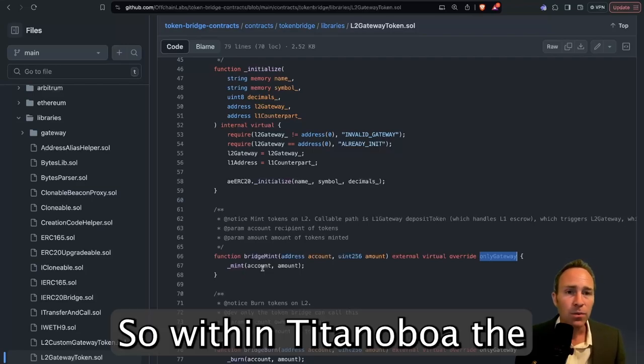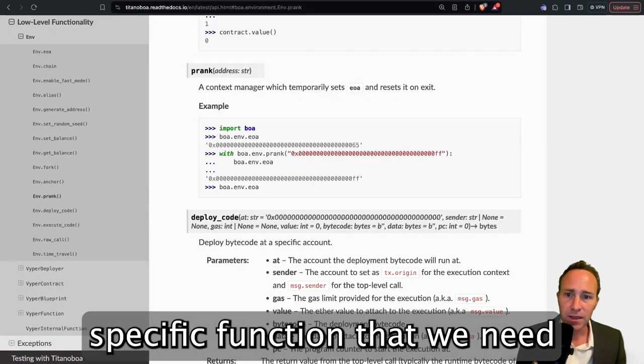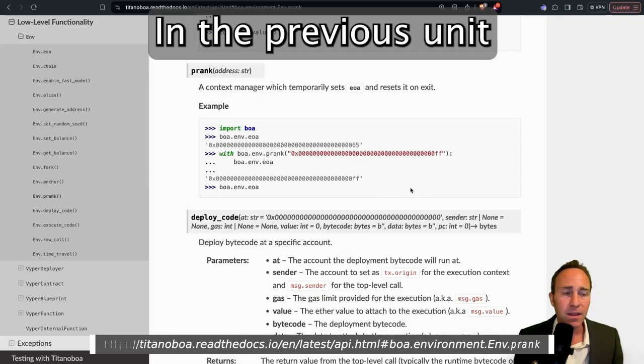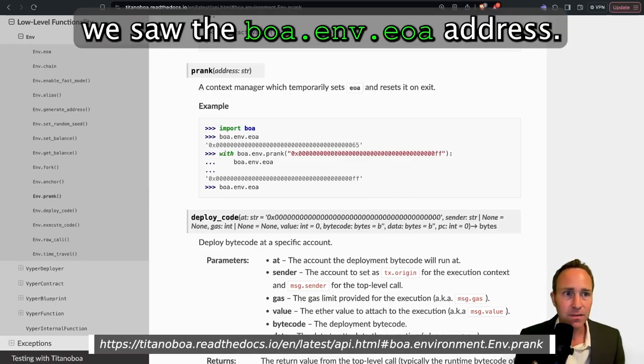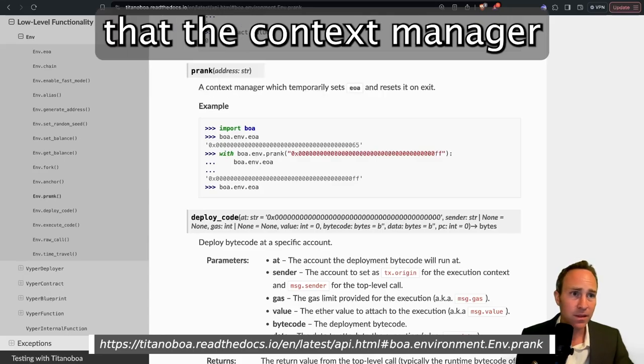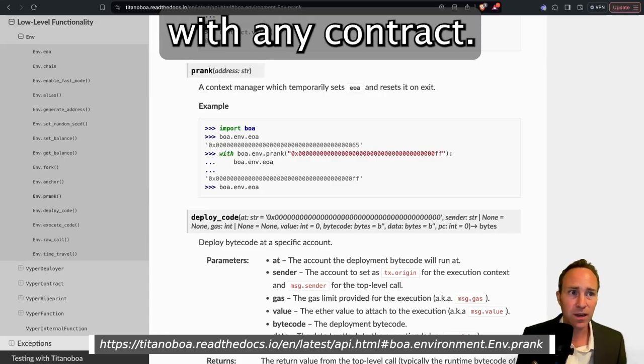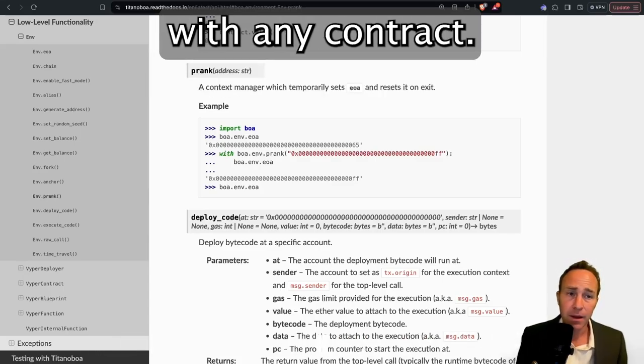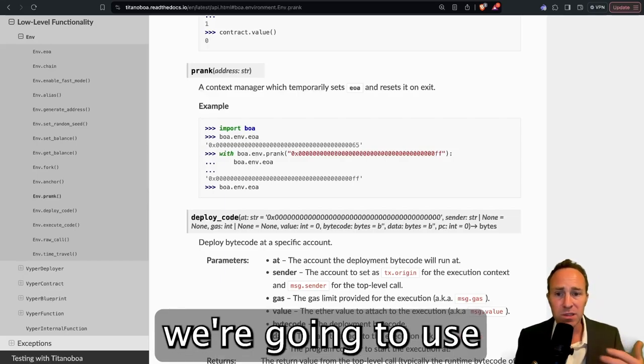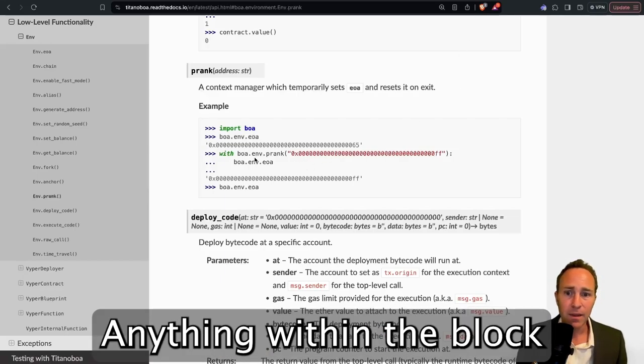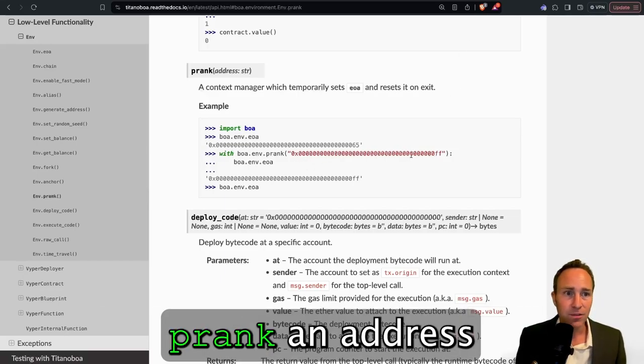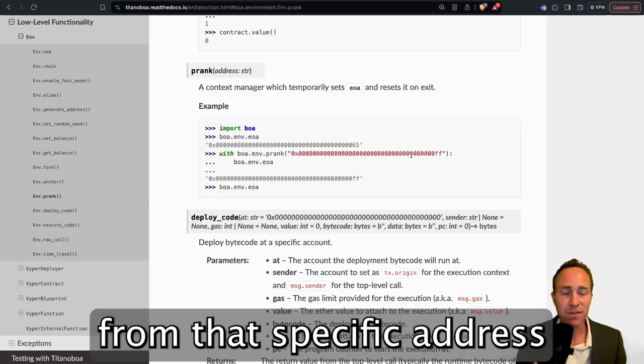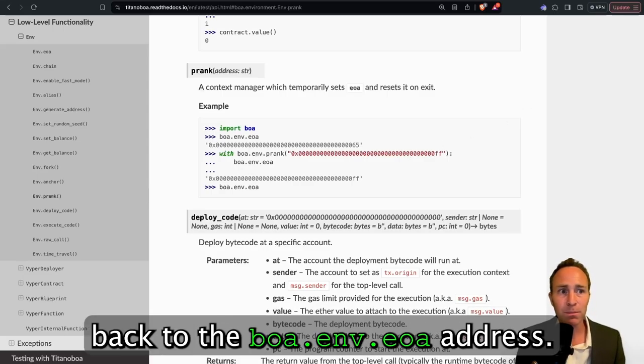Within BOA, this specific function that we need is called prank. In the previous unit, we saw the EOA address. This is just the default address that the context manager is using to interact with any contract. Now for our case, we're going to use this prank function. Anything within the block after you prank an address is going to execute from that specific address. And then when it's done, it's going to revert back to the EOA address.